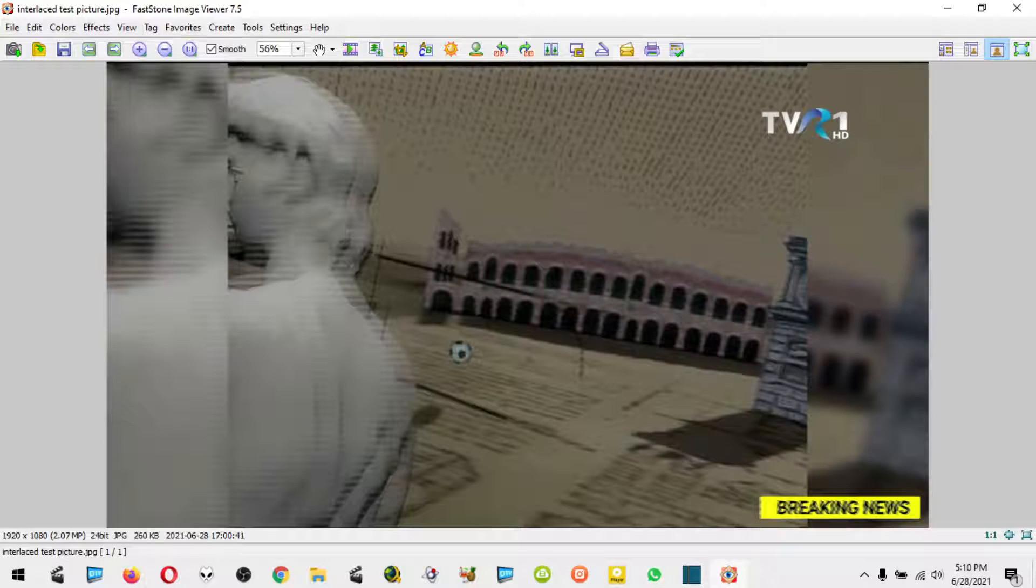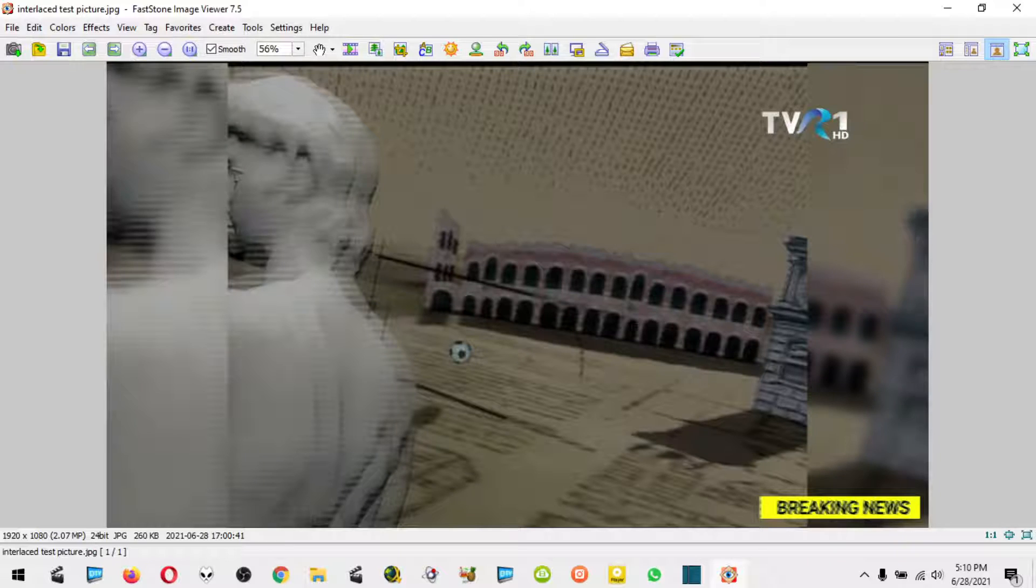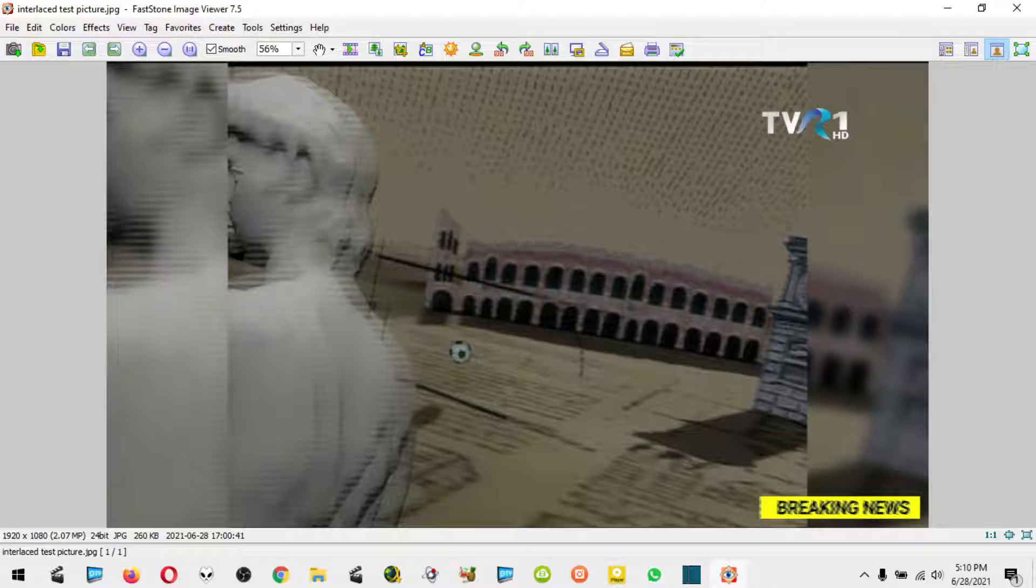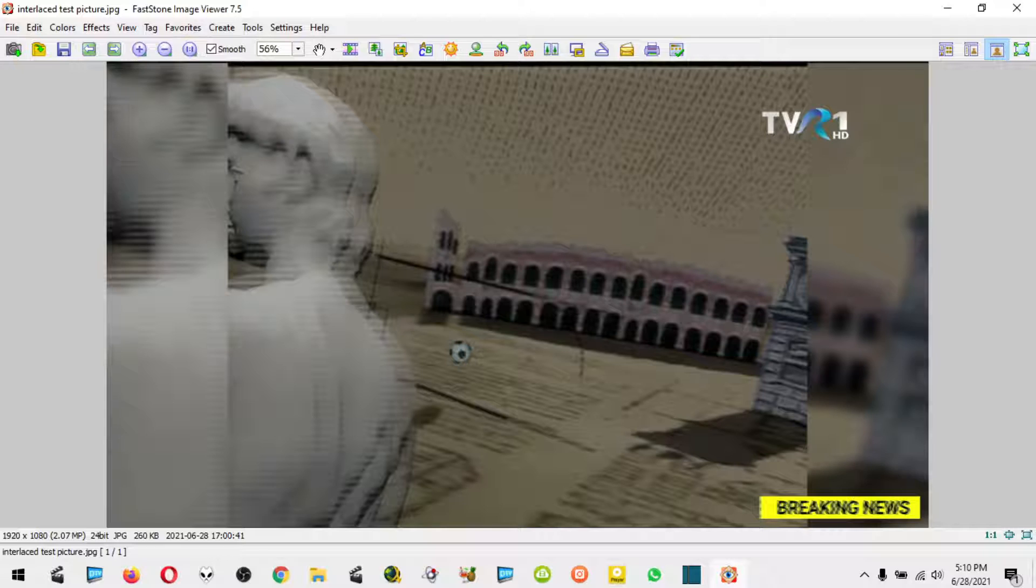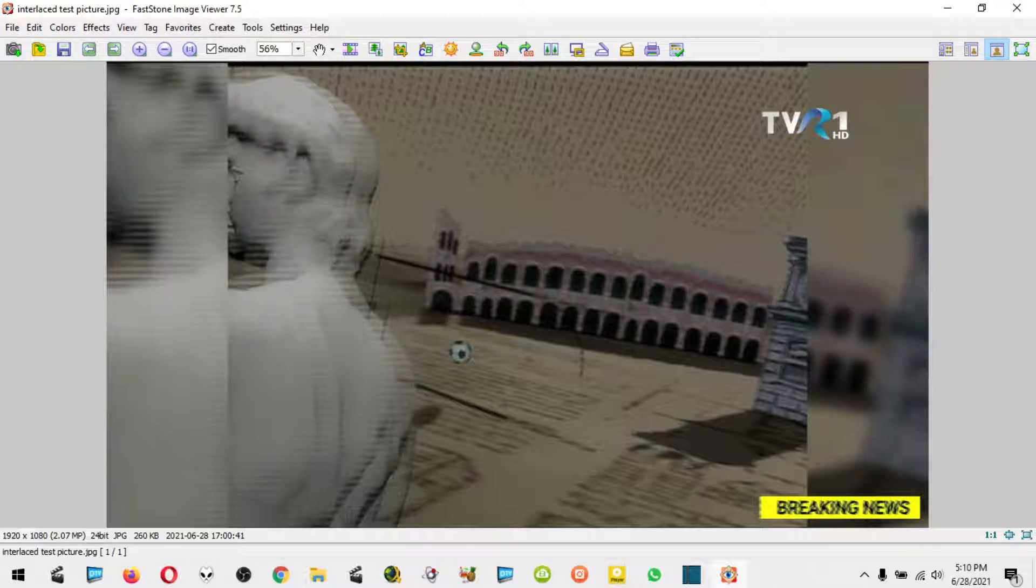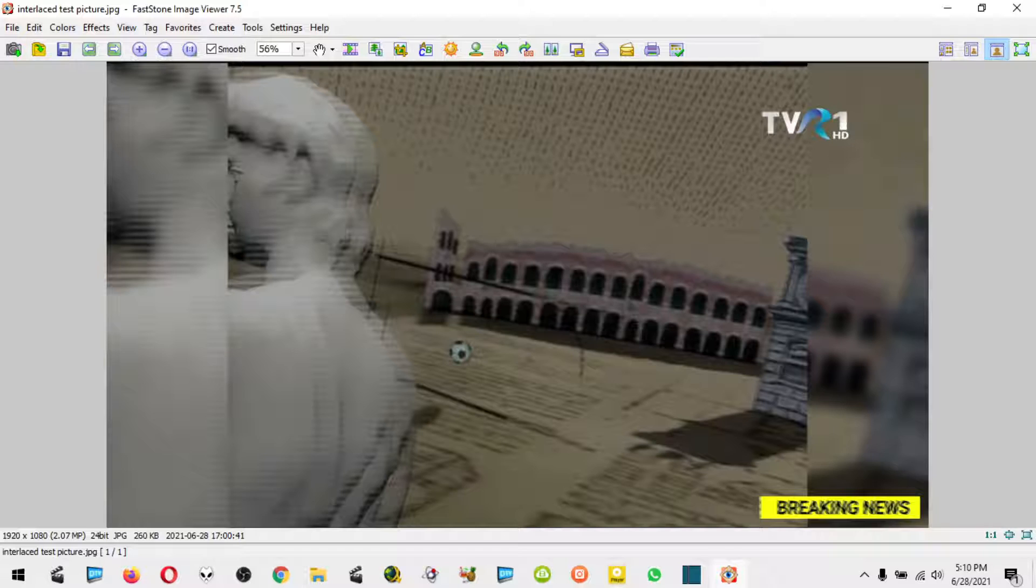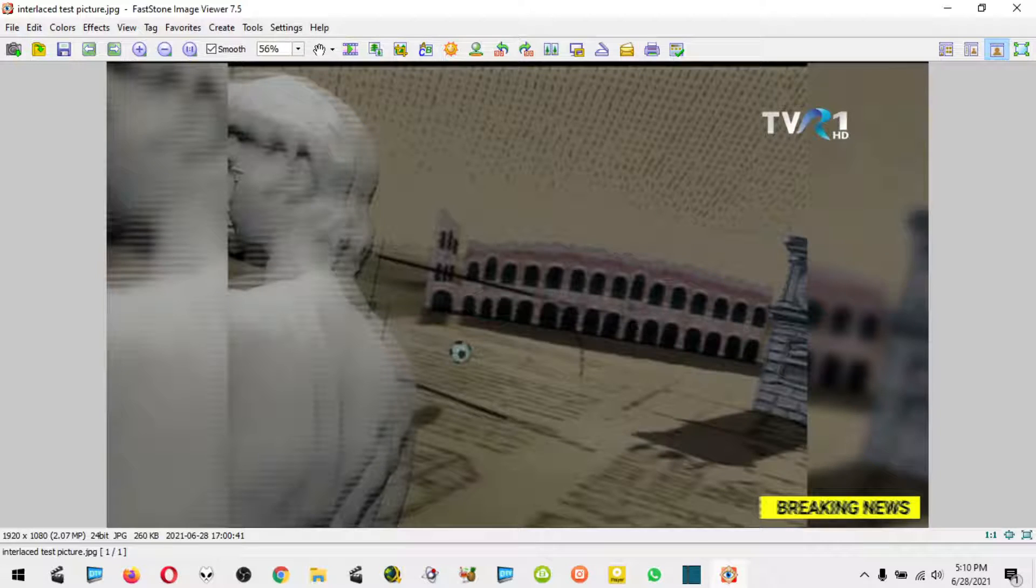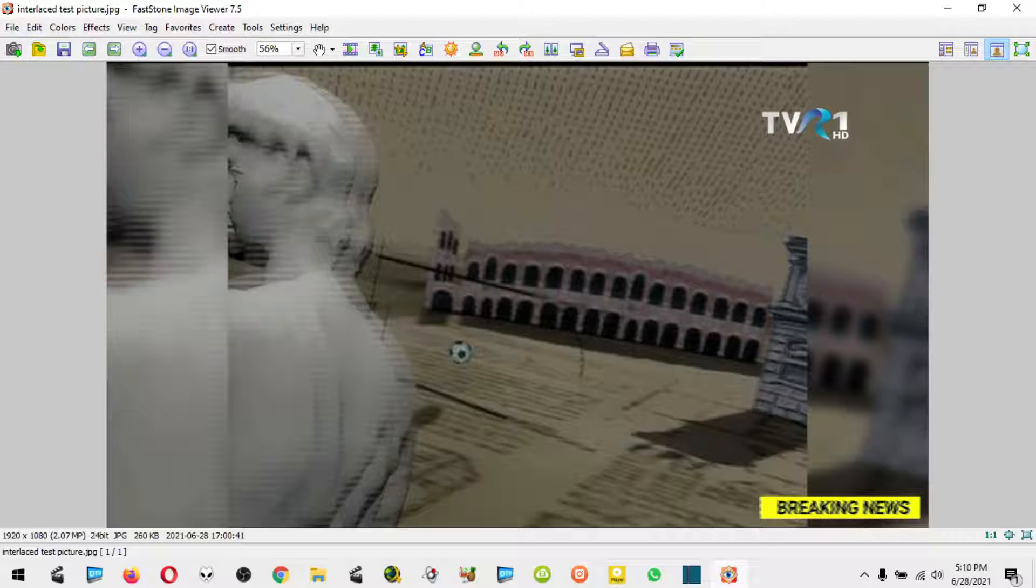I've seen some time ago a tutorial about de-interlacing pictures with the software called GIMP. It's kind of tricky and requires plugins. GIMP, although very good software, is kind of hard to work with, so if you're not really into video editing, I'm going to show you an easier way to do it.